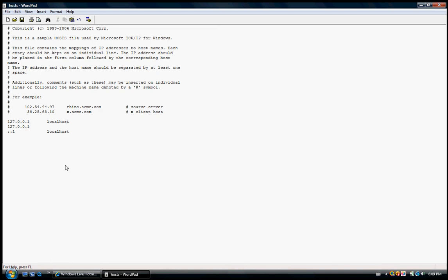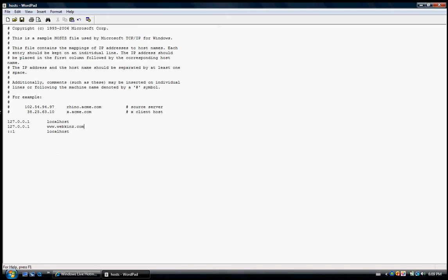Then click on it, press space until you get to the L, then write the website you want to block. Today I'll be using Webkinz as an example because my sister keeps playing on it and I don't want her on my computer.